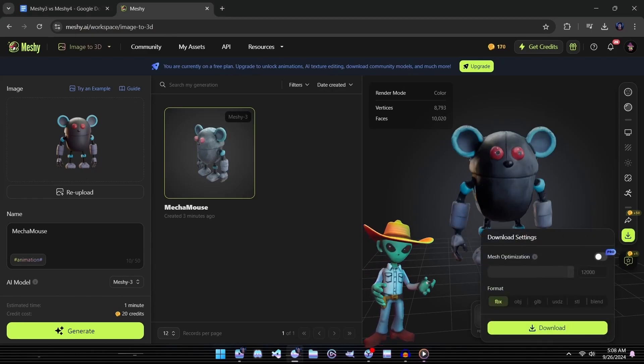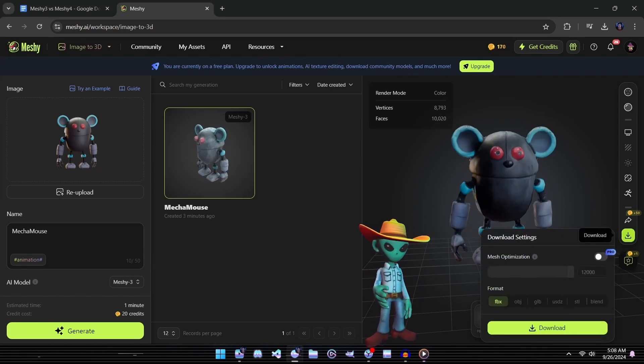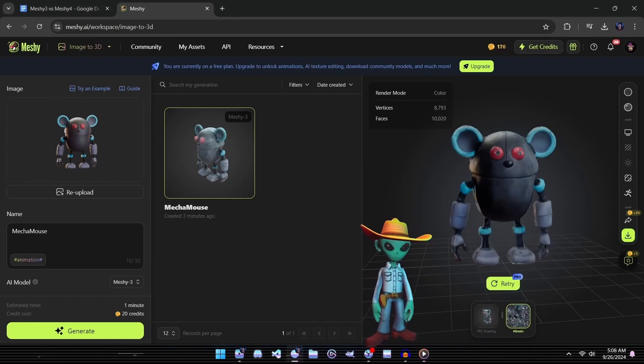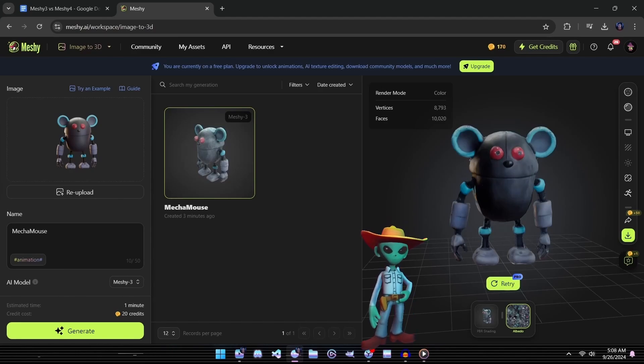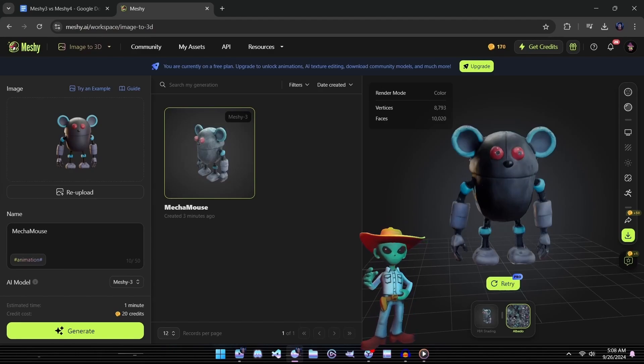With that done, we've seen what the Meshi 3 model can accomplish. But before we dive into Meshi 4 for the real showdown, let's check in on the crew and see if they have any updates.